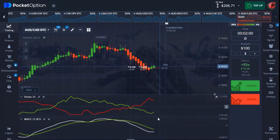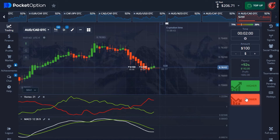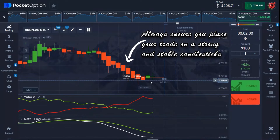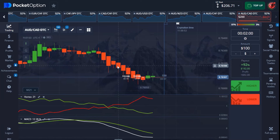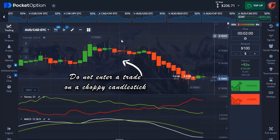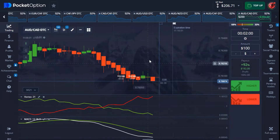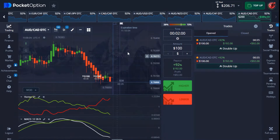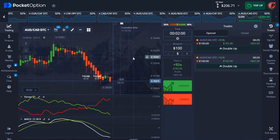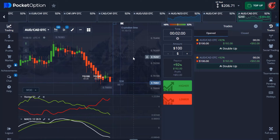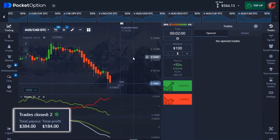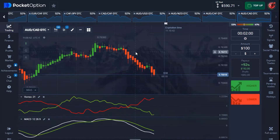Make sure your vortex line confirms a downtrend — the green line should give you a very strong downtrend before going for a down trade. Always make sure the last few candlesticks you're placing your trade on are very strong and stable. Do not enter a trade when you have a choppy or doji candlestick. We have less than 32 seconds to close this trade — let's wait and see.